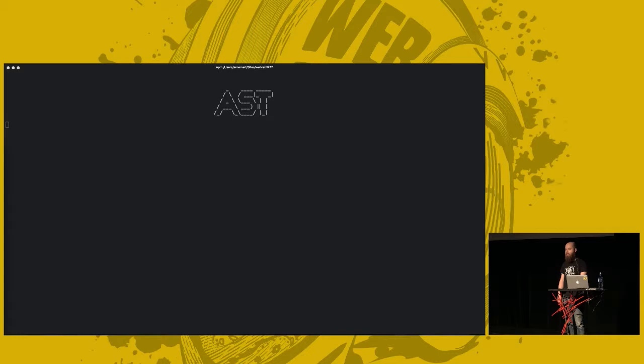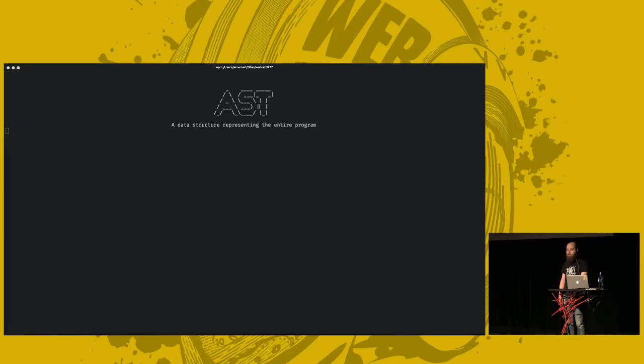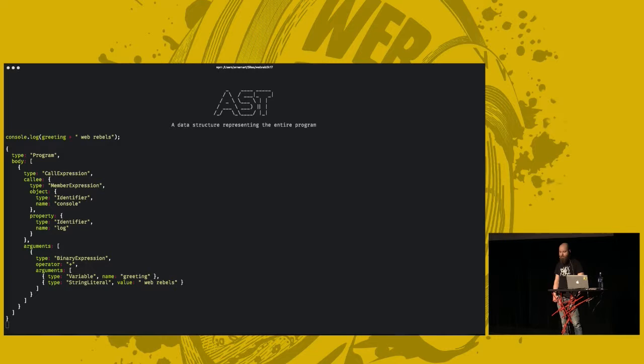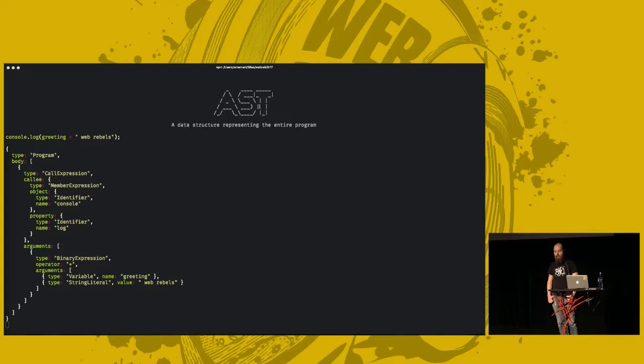Which is a tree-shaped data structure that represents everything in your program. So, for the same JavaScript program, the AST might look something like this. This is a simplified example. It's a call expression. The function being called is the log method on the console object. The argument is a binary expression down there.